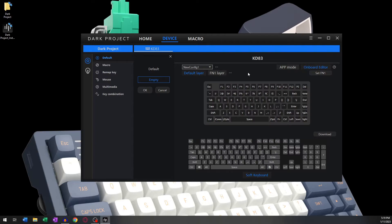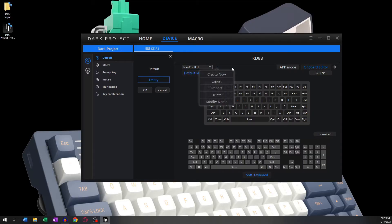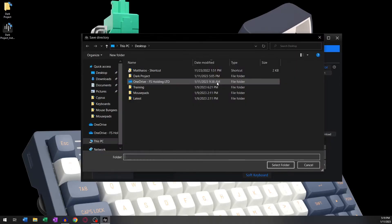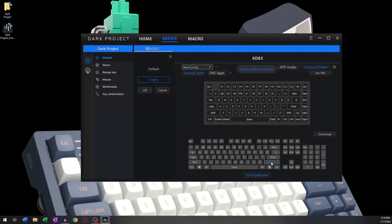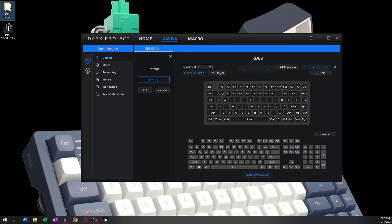That being said, we can move on to the Onboard Editor. I always suggest making a backup of your current configuration before making changes in this section, as all the changes you're going to make are permanent and will still be active with or without the software.